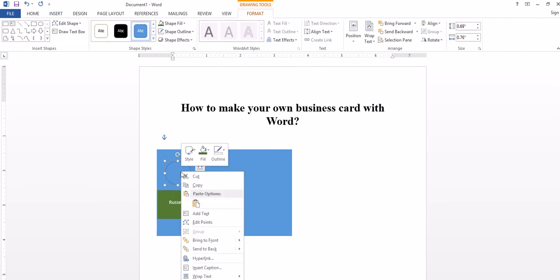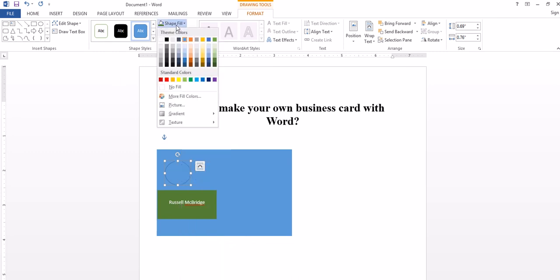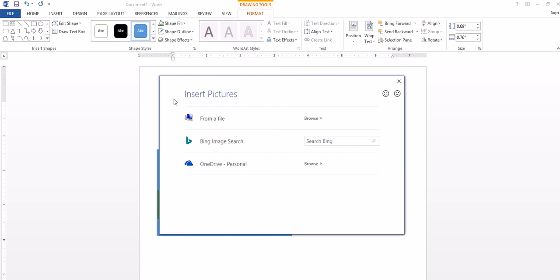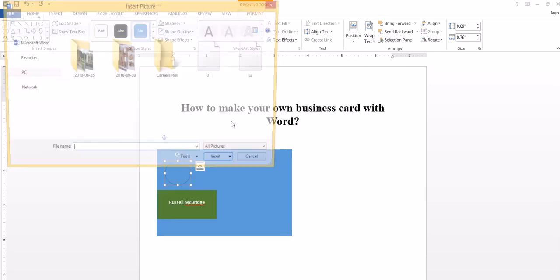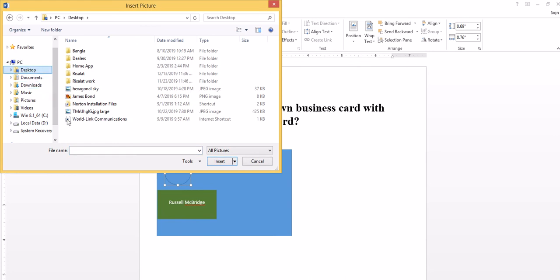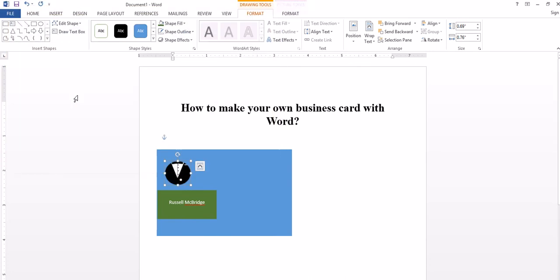I can fill it with a picture. You want to browse from your file, and then I put my logo right here.